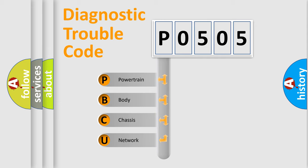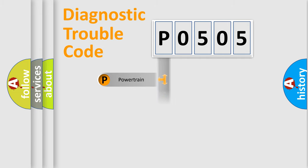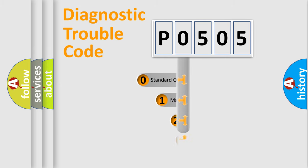We divide the electric system of automobile into four basic units: Powertrain, Body, Chassis, Network. This distribution is defined in the first character code.